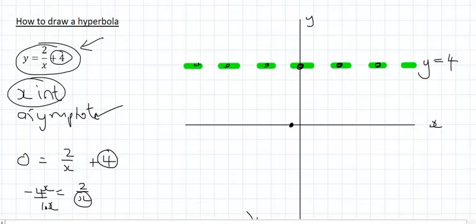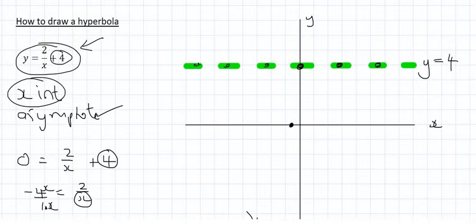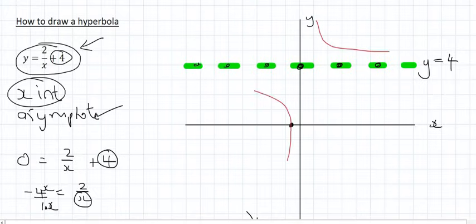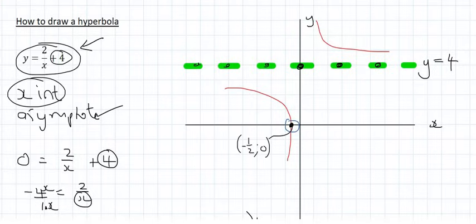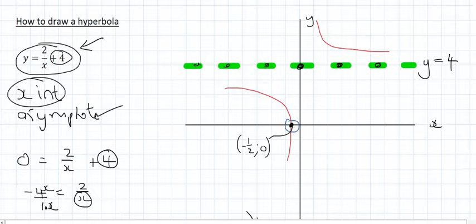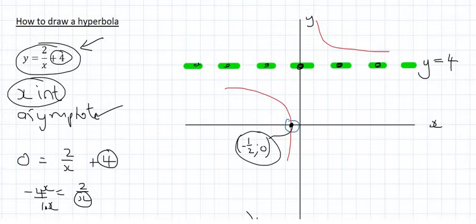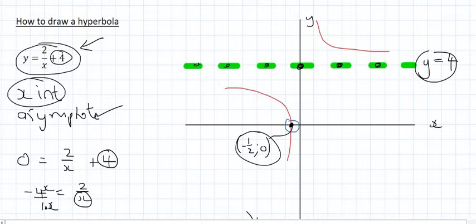That information is all we need to know what this graph is going to look like. These graphs either go in two quadrants one way, or they go in the other two quadrants. We need to decide which combination goes through the x-intercept we found — negative one half. It's the red combination that goes through this x-intercept. So I've labeled that coordinate, which is very important.